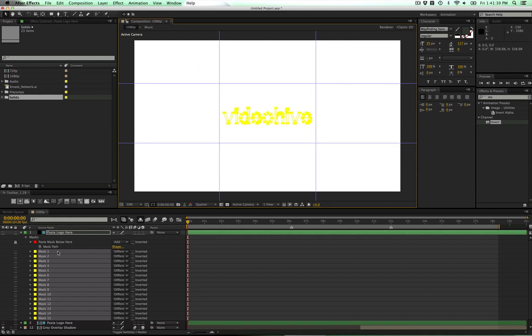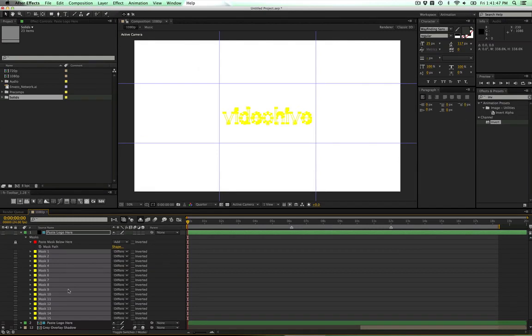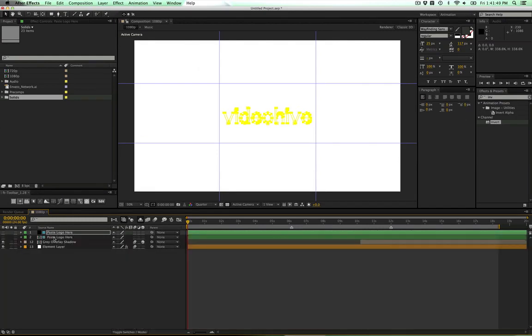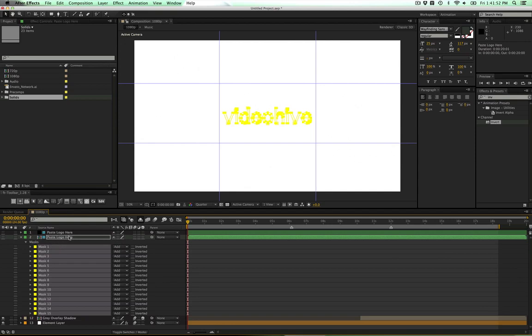What you can do is go back to your masks here, make sure they're all set to Difference, select them all, copy them, and then go to your second layer here and paste those in. They should be in the exact same spot as the first one, which they are.